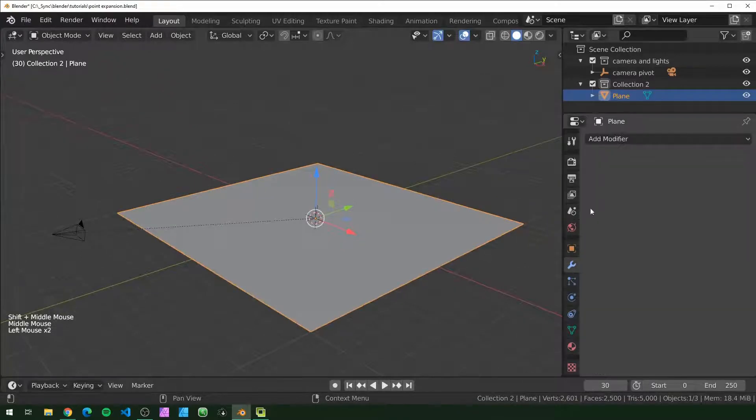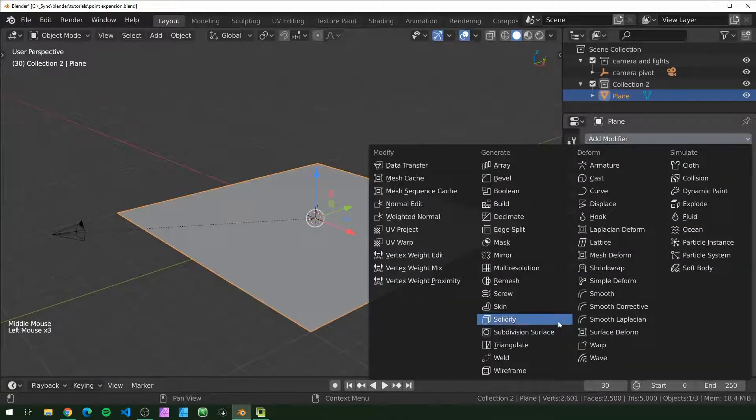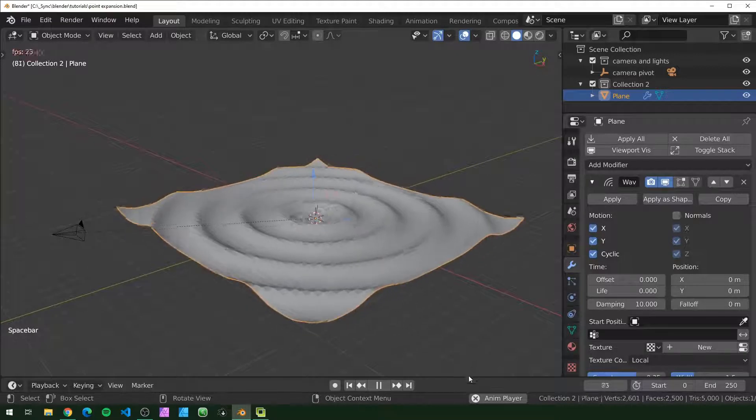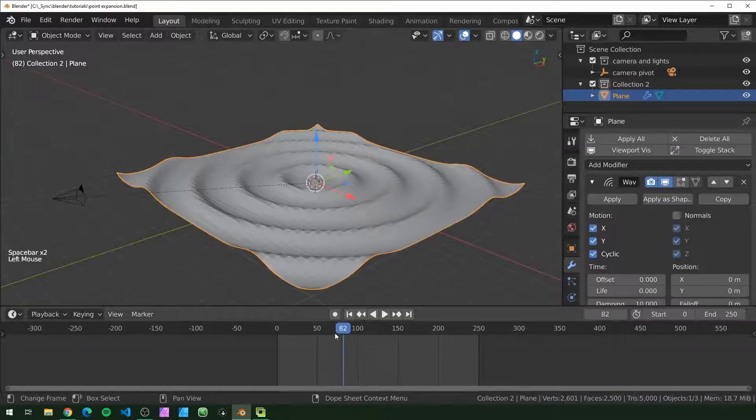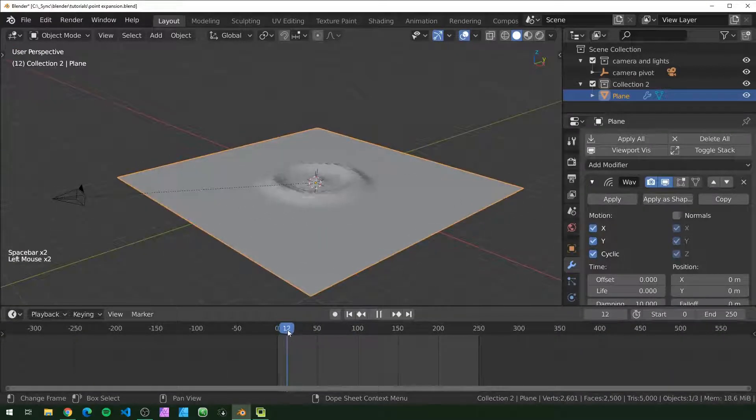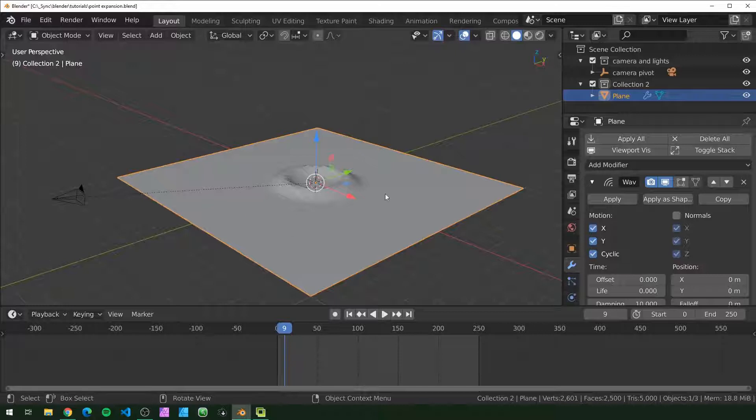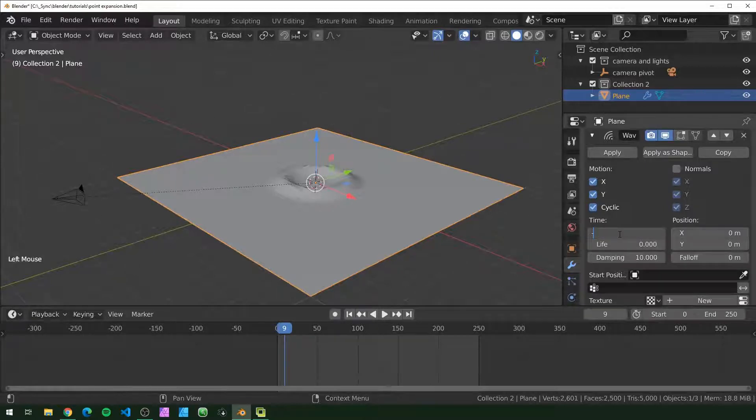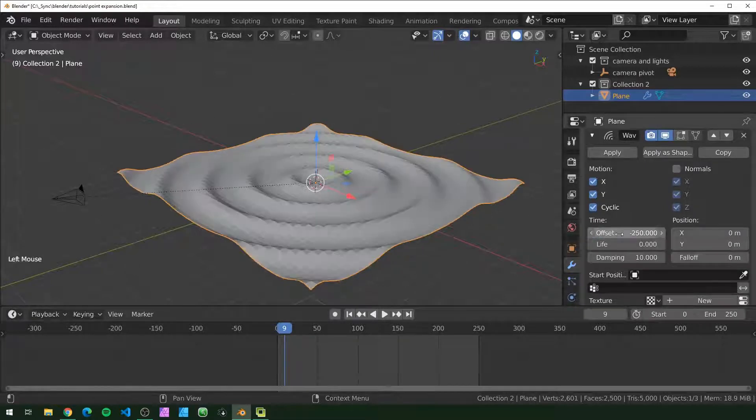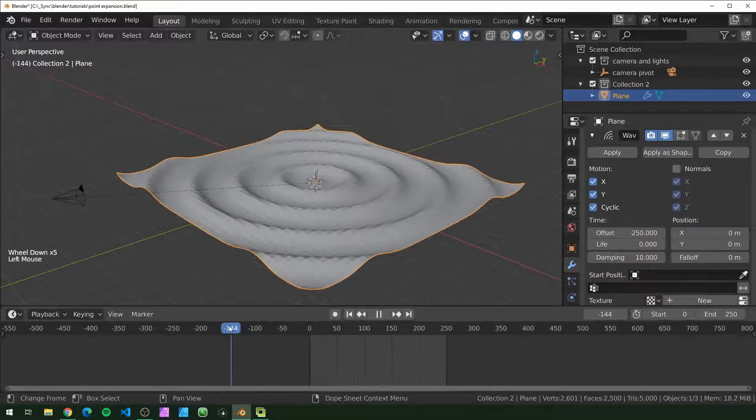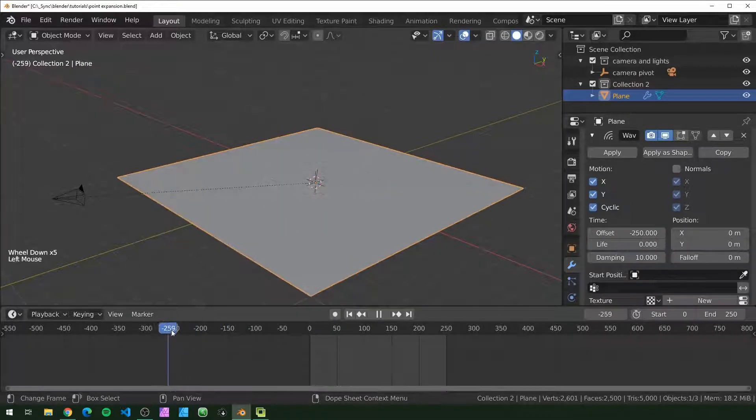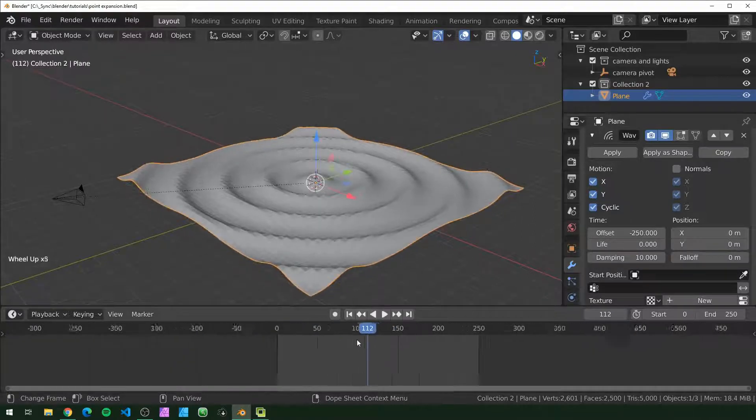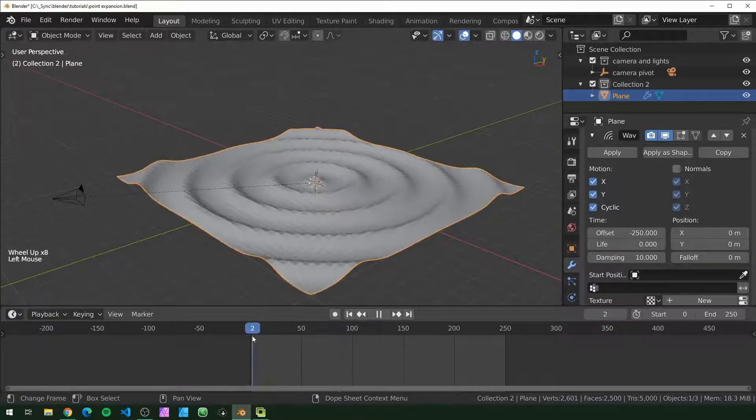Tab back into object mode and we're going to go into the modifiers to add a wave modifier. If you press play, this is what it looks like by default. If we go back to the beginning, you can see that there are no waves on the edges. We can just put negative 250 in the offset, so now the waves should start at frame negative 250. That way when it starts, we already have some waves going.